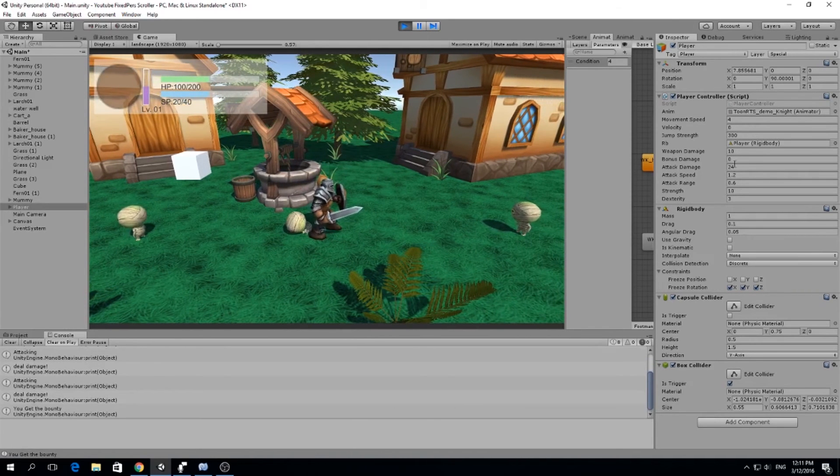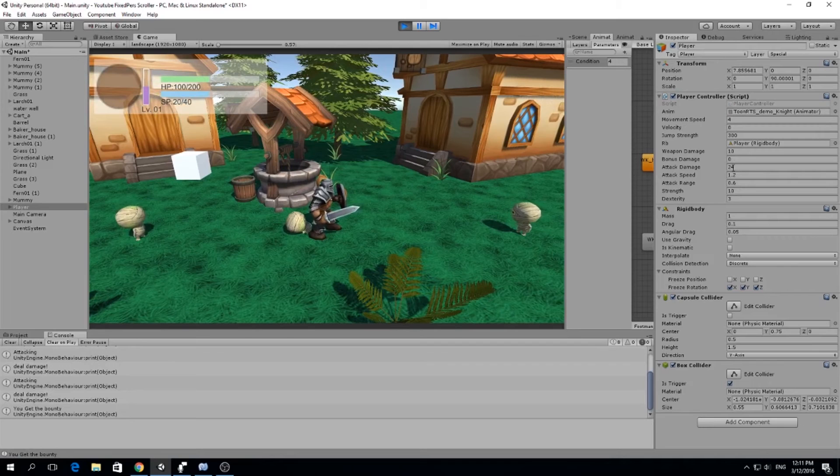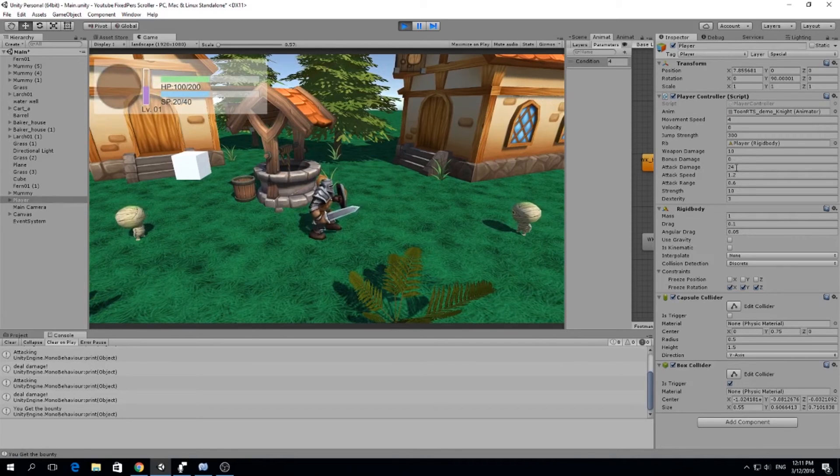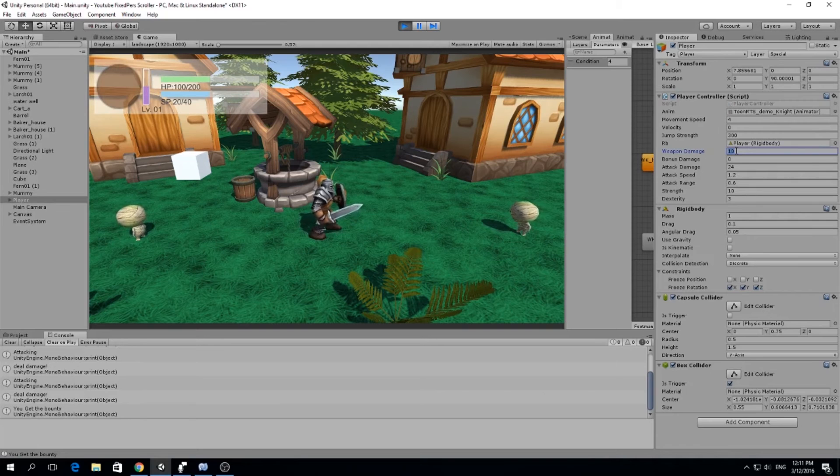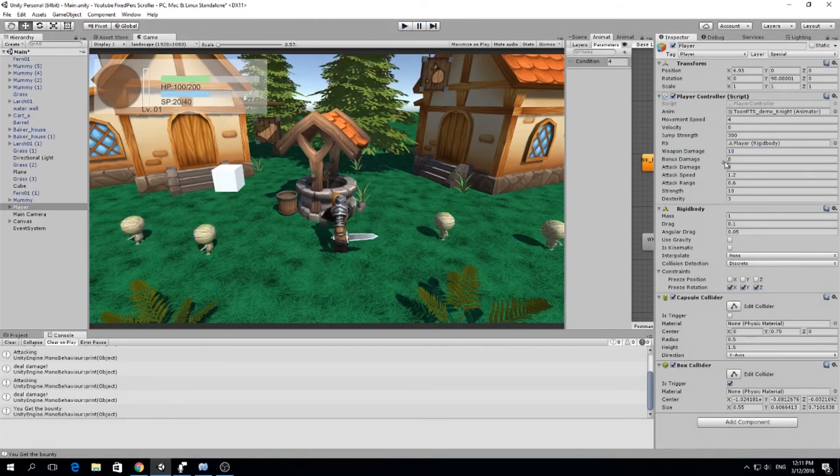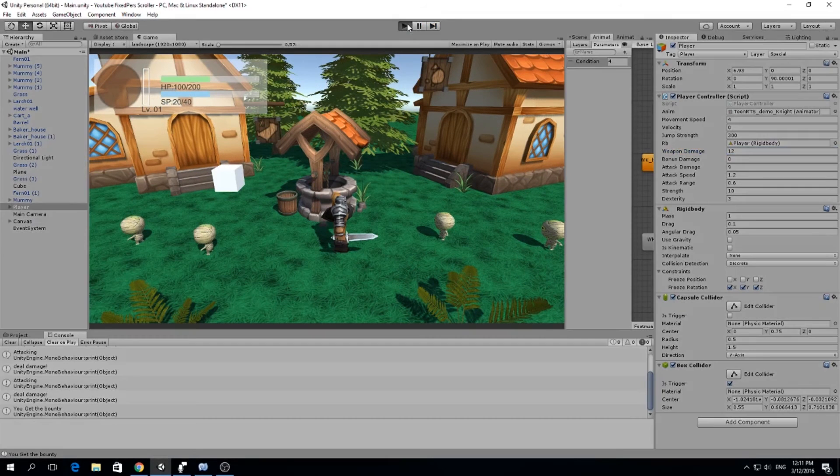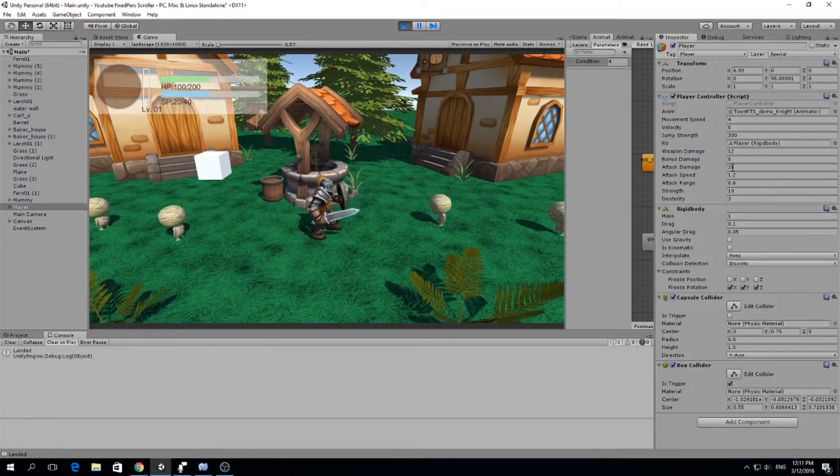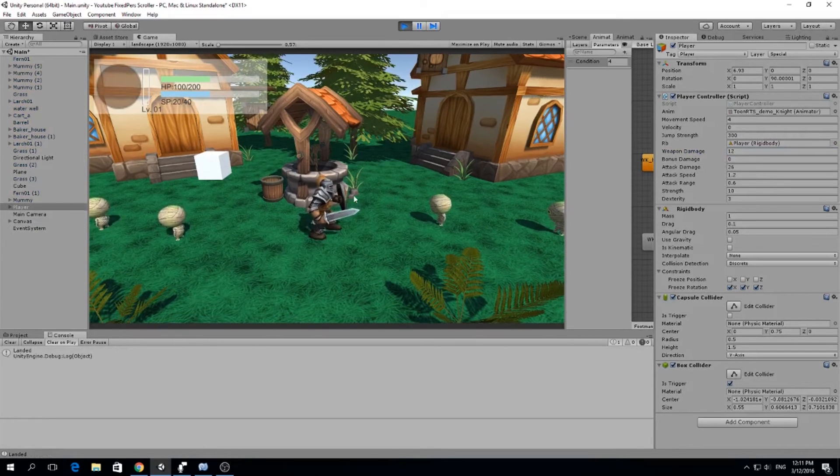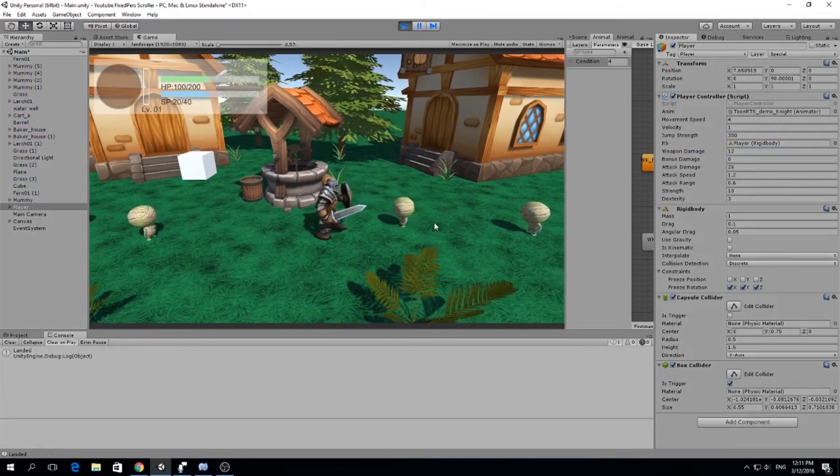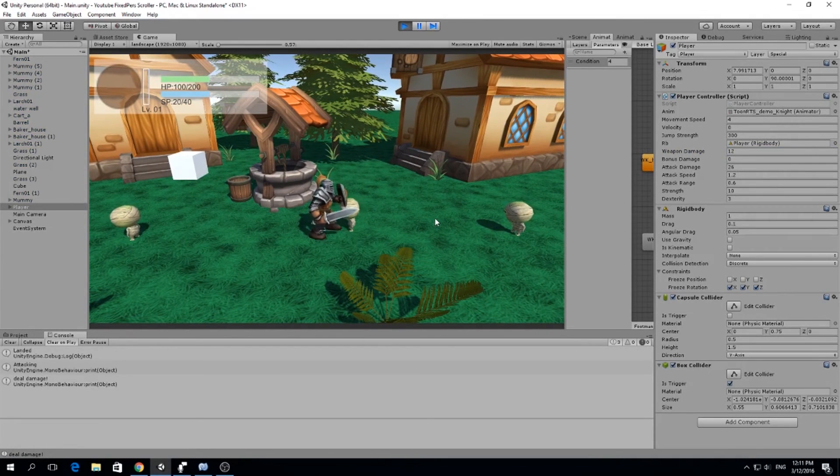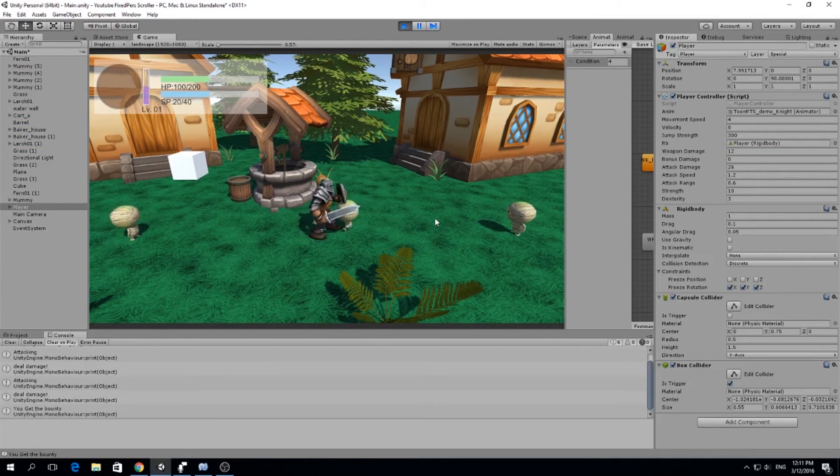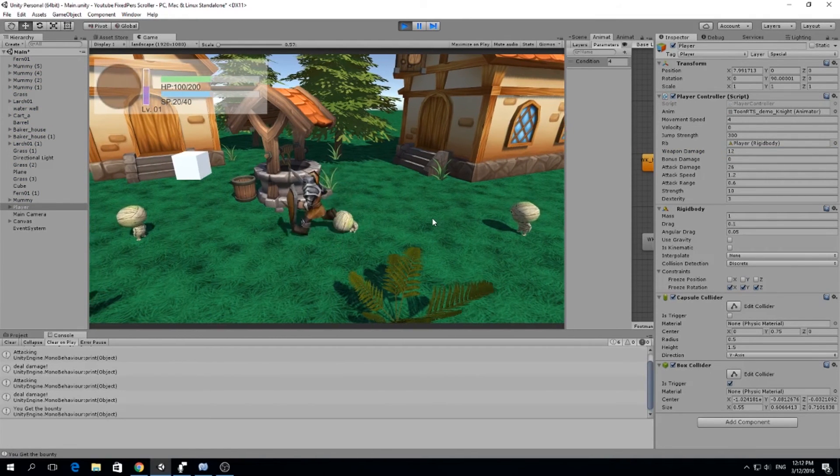And actually, if we had 1 more attack damage, we could kill the mummy with only 2 attacks. So let's give us a better weapon. Weapon damage is going to be 12. And now we play. You see, we have 26 attack damage. Those mummies have 50 health. So I'm going to slash it and 2 hits and he's dead.